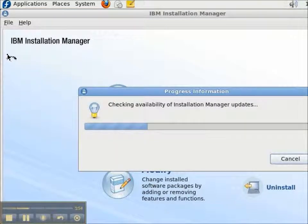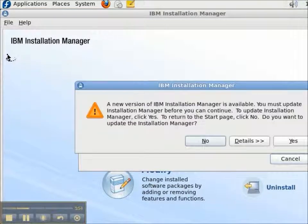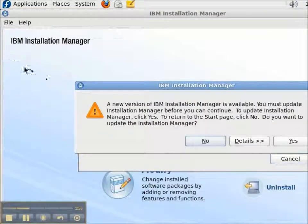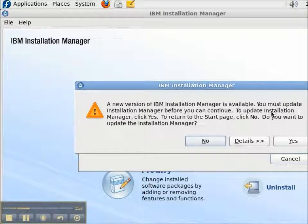The newest version is 1.4.2. So, I can update the Installation Manager by clicking the Yes button.